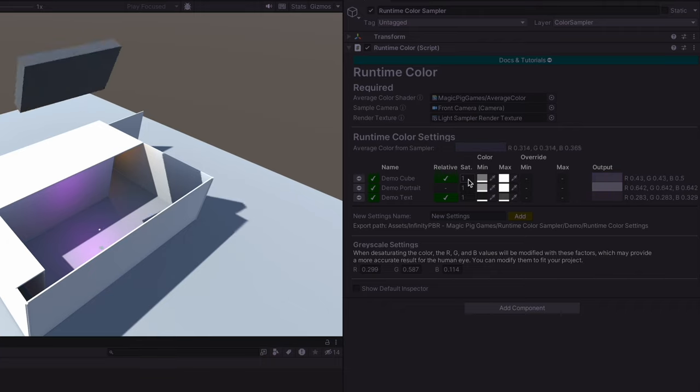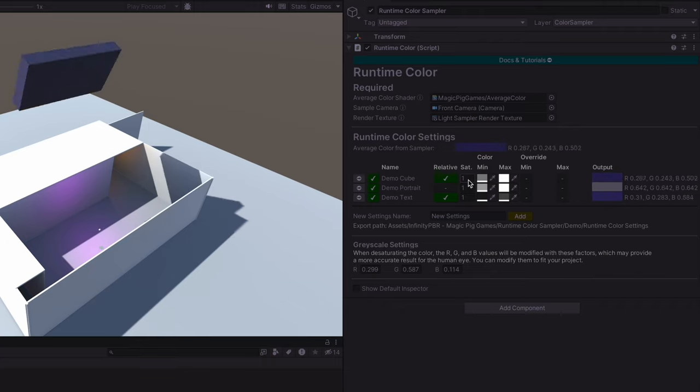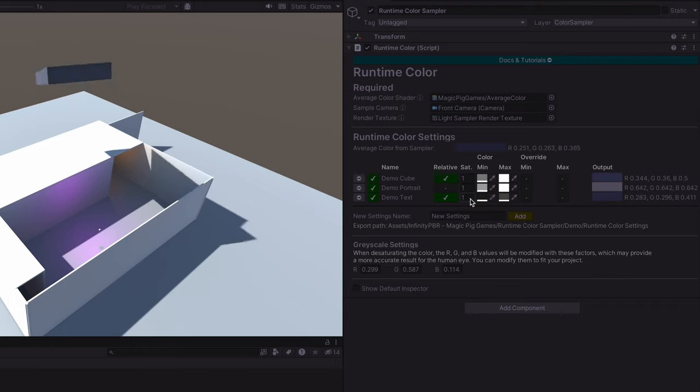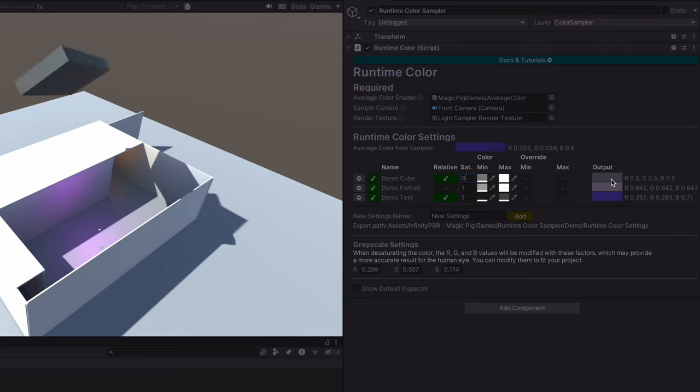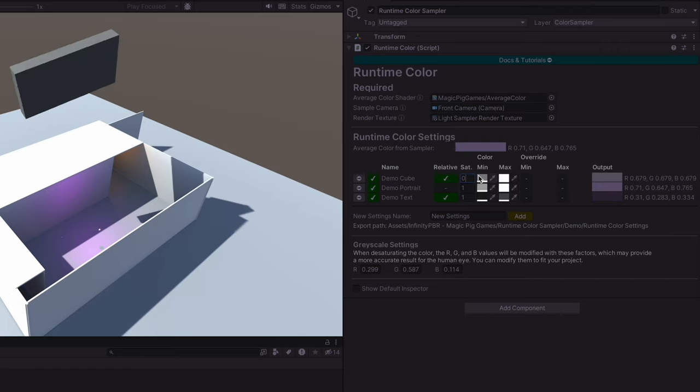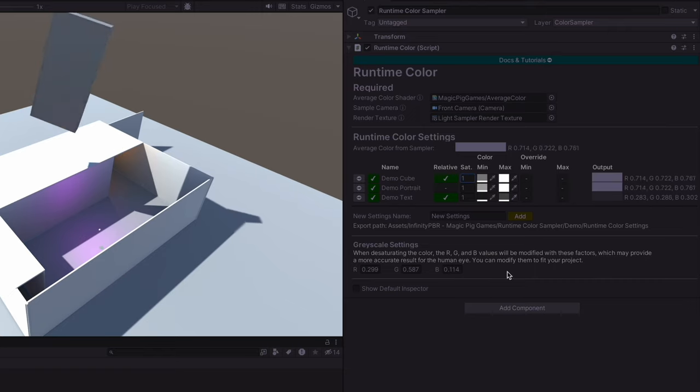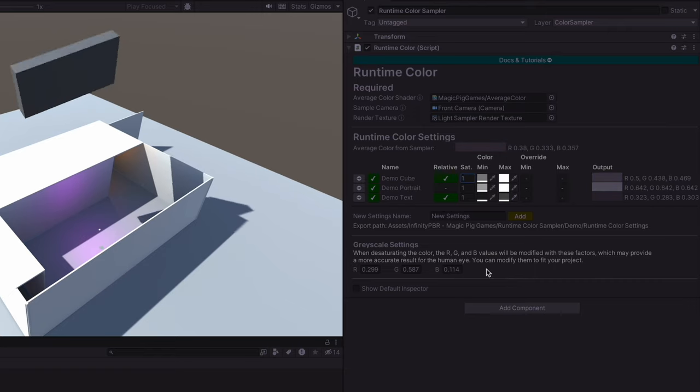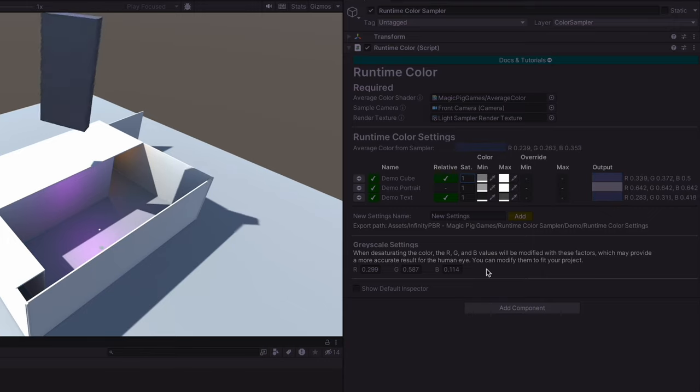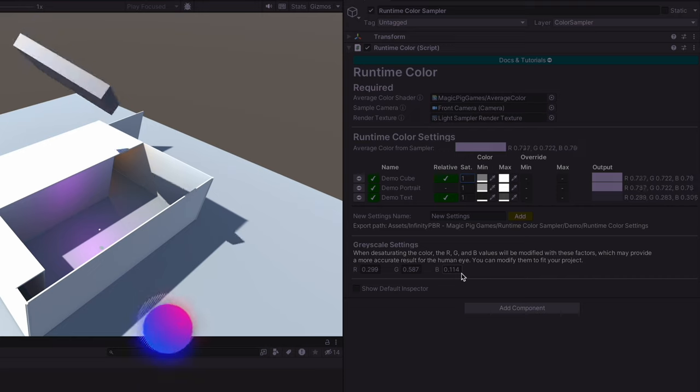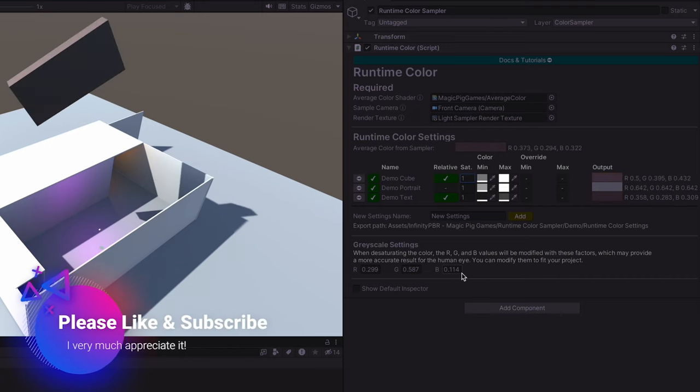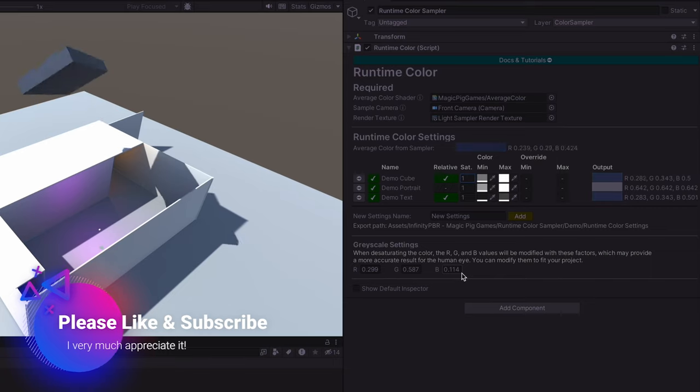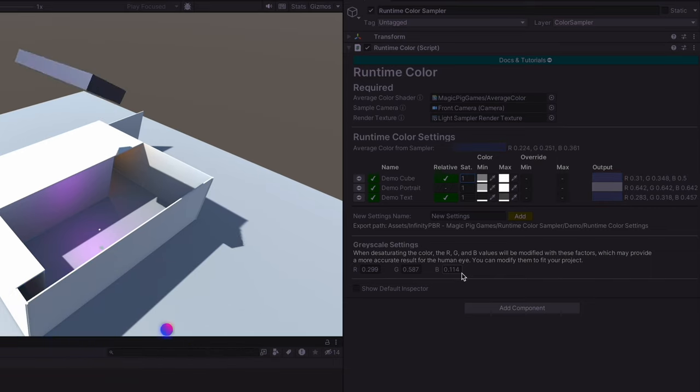The saturation value determines how saturated the image is. One being fully saturated and zero being completely grayscale. You can change the value here and you'll see the output change, but you'll also see the output change on these objects in the scene which are listening with that color settings. When you are desaturating the RGB values, the human eye sees colors a little bit differently than R, G, and B all being equal, so you can modify these values if you'd like to get a look that looks better for your project. Blue in particular I find is very dark when converted to grayscale.